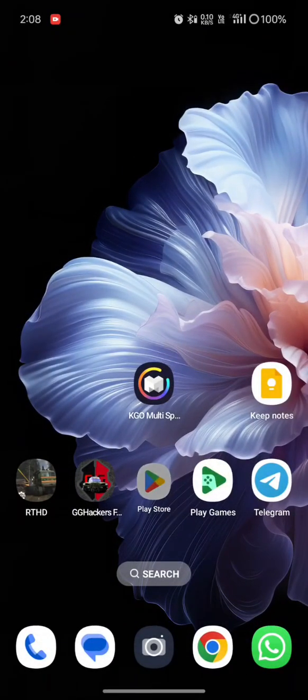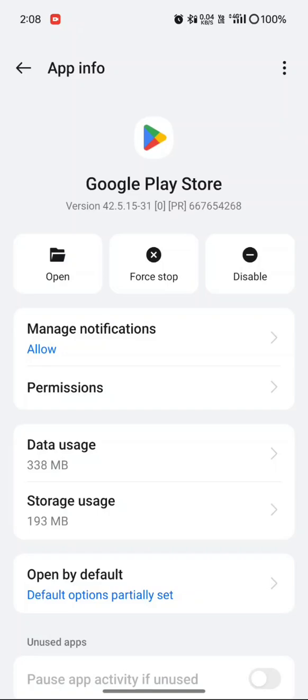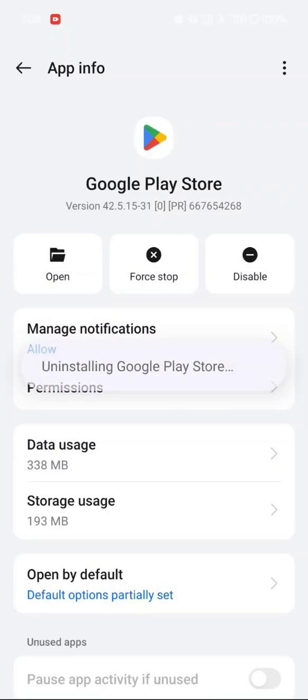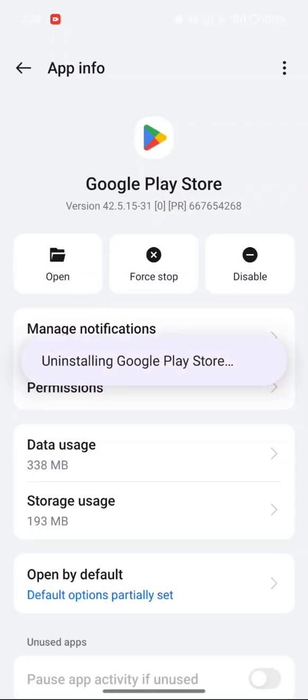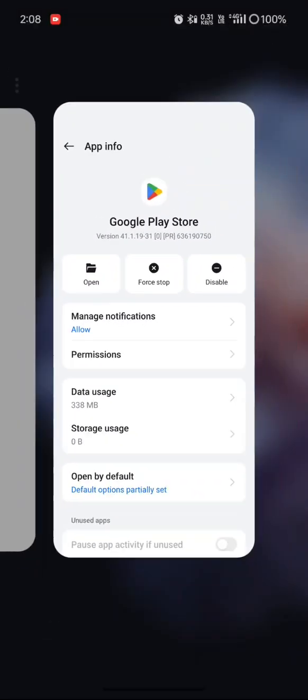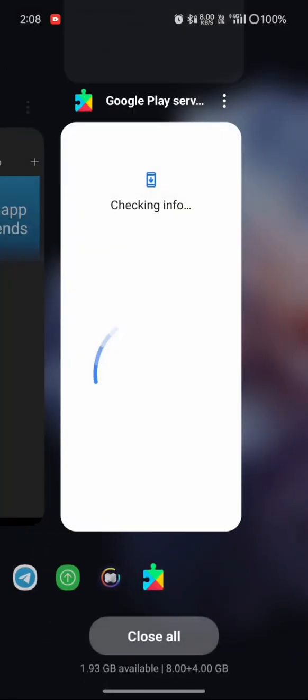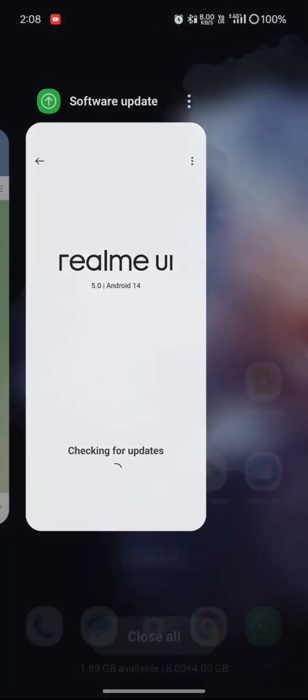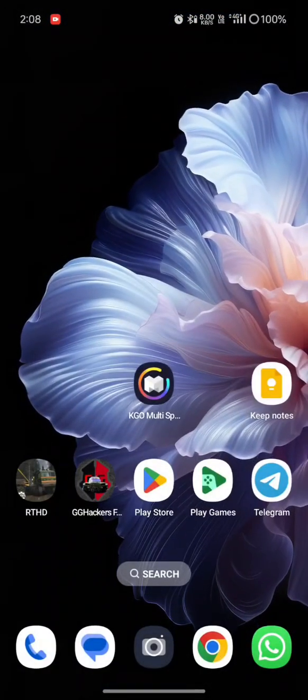First go to Play Store and click to open info and uninstall updates. Click to remove, which will also remove the cache.